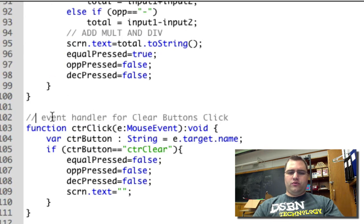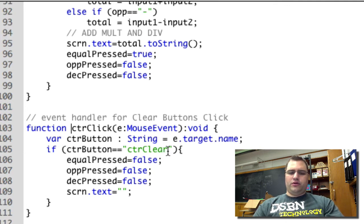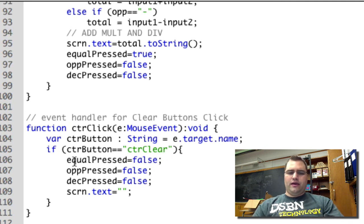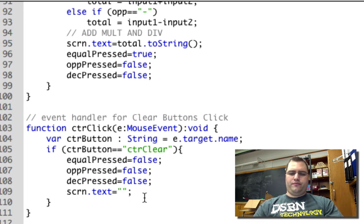The final one I'm looking at is control click. And control click, in this case, right now we only have one control key, which is clear. If the clear key is pressed, then we set our flags all to false, and we blank the screen.